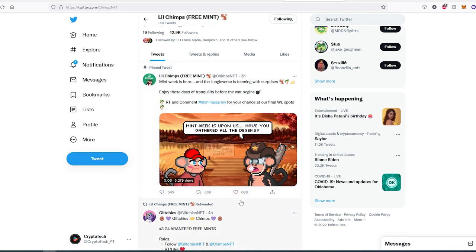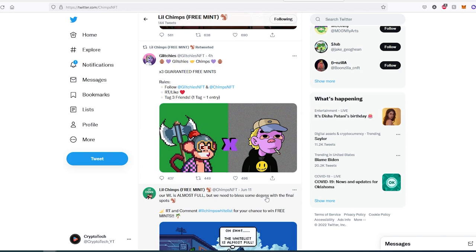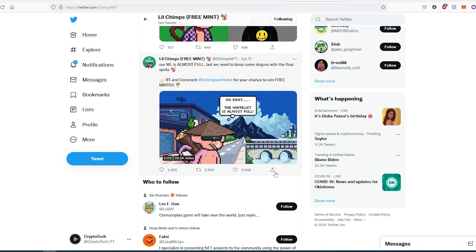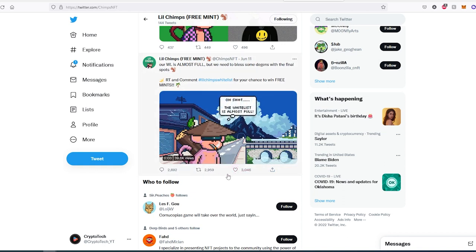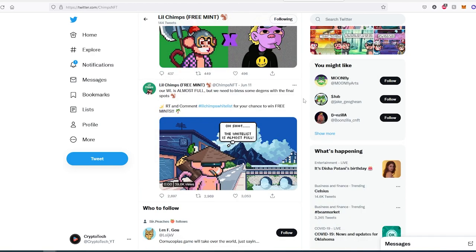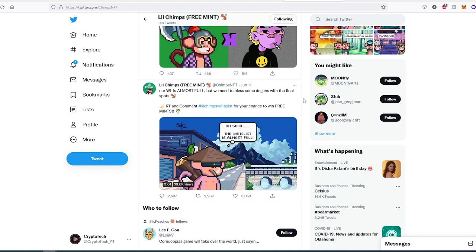When they're doing whitelist giveaways or free mints, they're also getting quite a bit of interaction. Like this one right here got 3,000 likes and almost 3,000 retweets. This tells me it's getting a lot of attention. Hopefully this project will do well in this bear market. It's not too late to get one of their free mint spots—just follow them on Twitter and participate in all their giveaways.